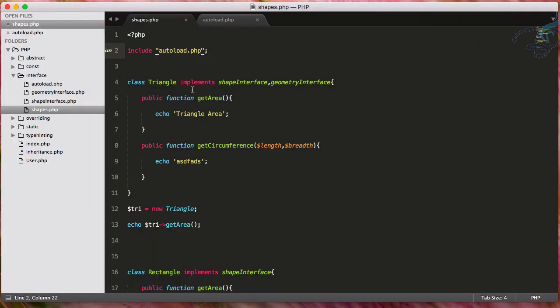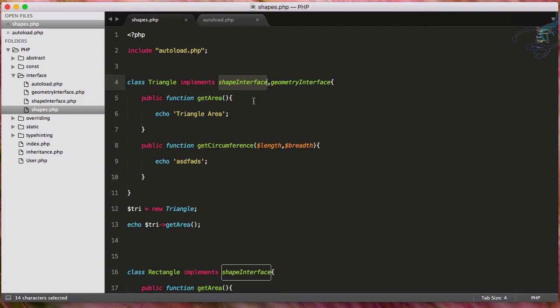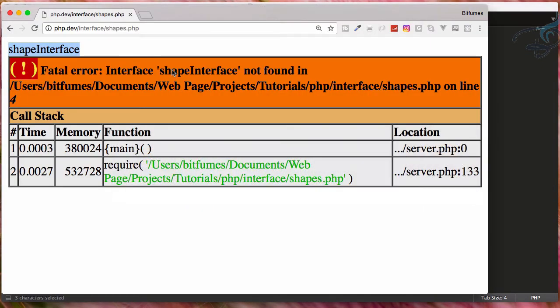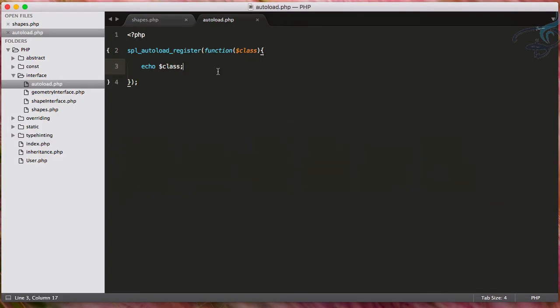Actually, this is where we are having system. Whenever we are using any file, any class, which we have to include, then this autoloader file will get that class name here. And here it's echoing out. So we are echoing this shape interface.